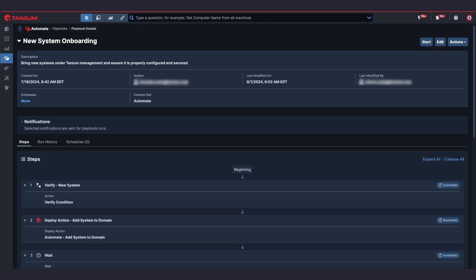Automate can also simplify highly manual, repetitive, and time-consuming tasks into streamlined playbooks that any team members can run with ease and consistency.